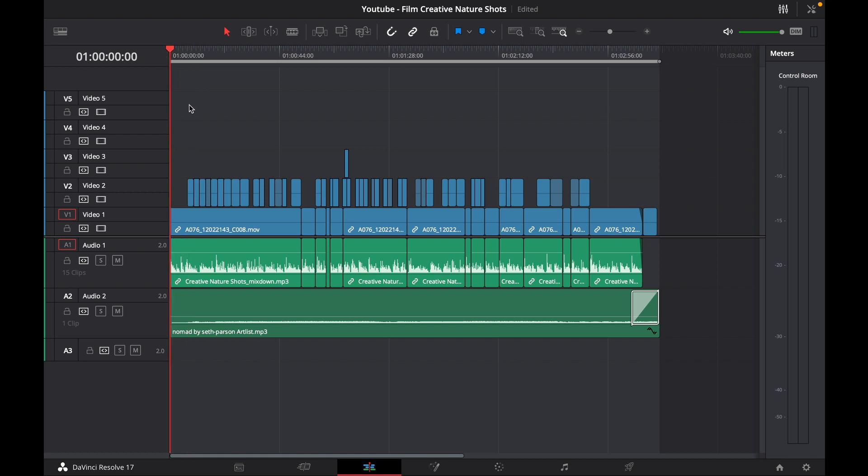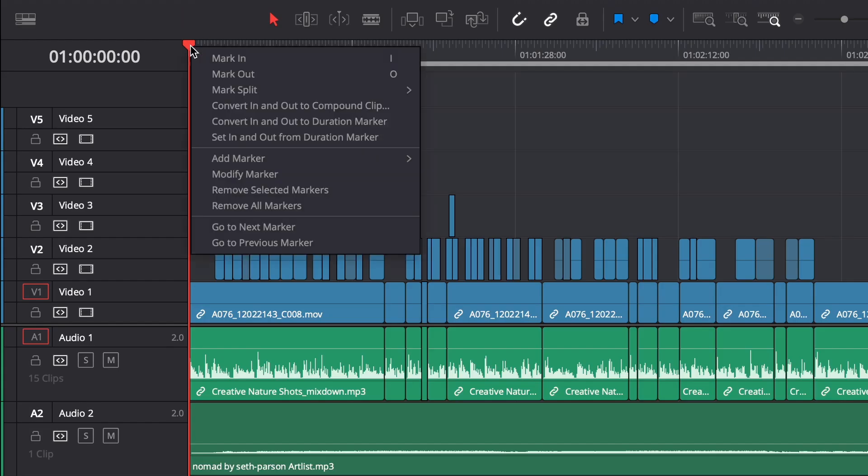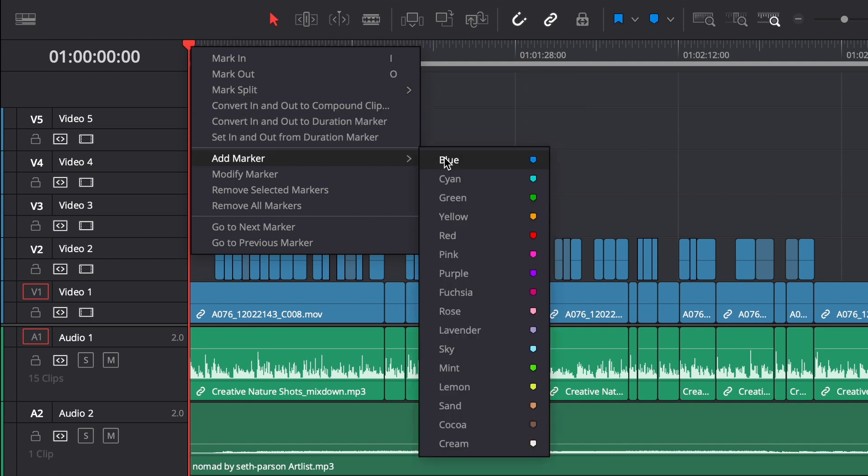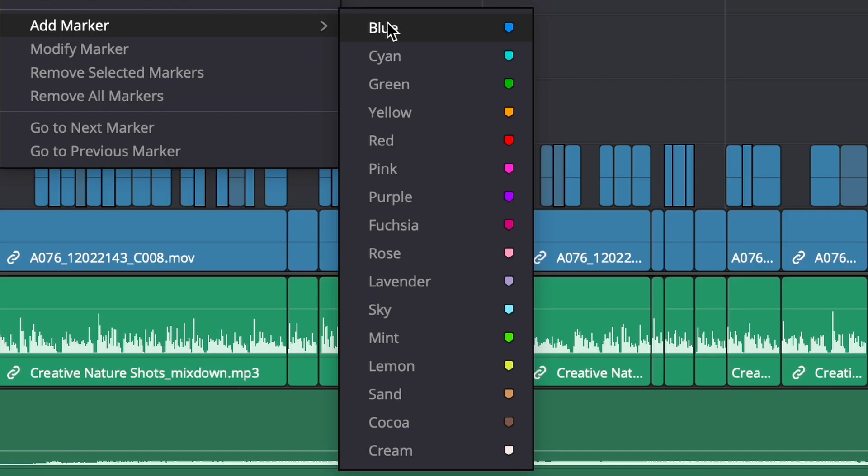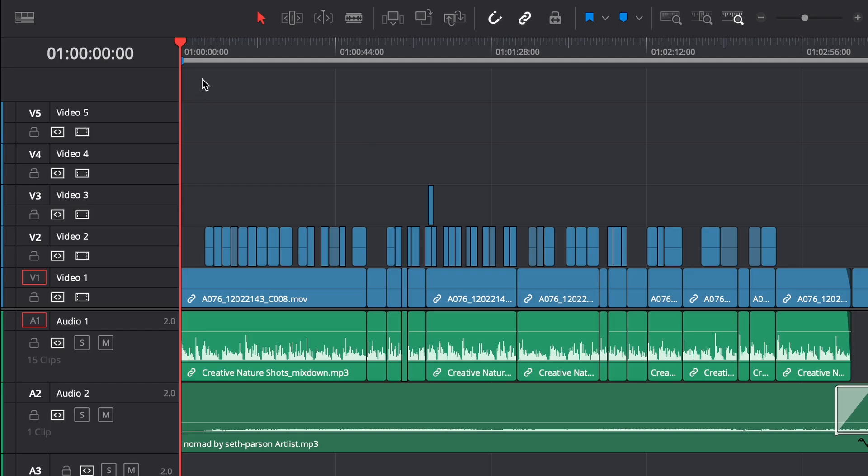This is going to be the very beginning of the video in my case. We're going to go to the top of our timeline, right-click and click add marker, and then choose a color. I'll start with the very first color which is blue, and that's going to add a marker to that section of the video.